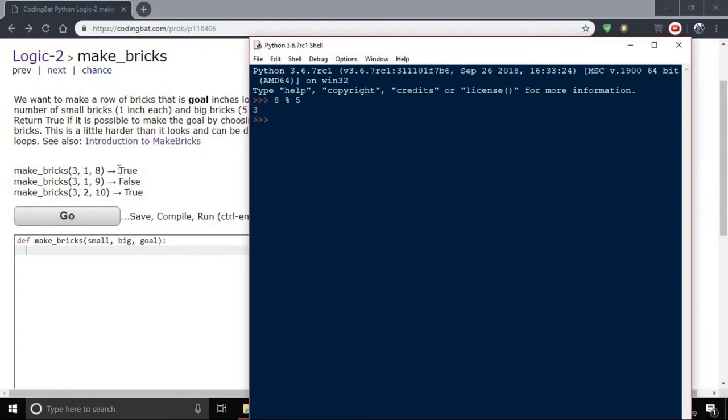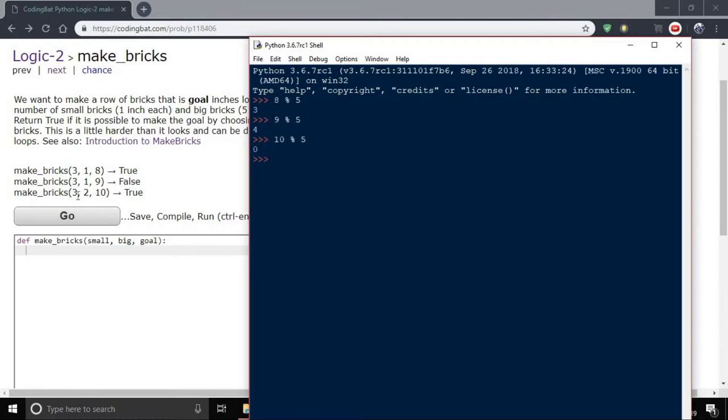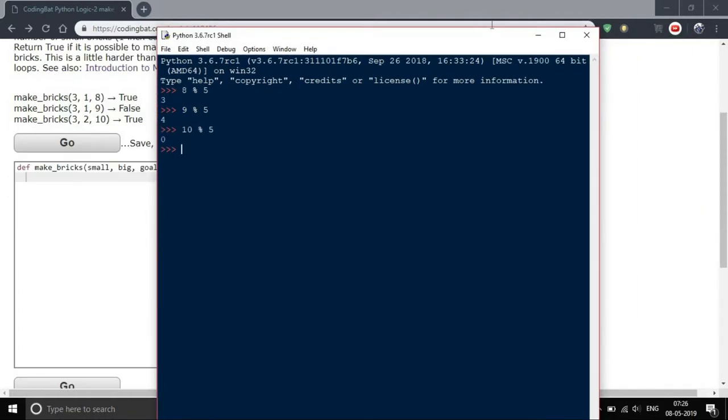In the next case, 9 mod 5 gives 4, but the number of small bricks is 3, and since small brick size is 1, we can make our goal. In the second case, 10 mod 5 gives zero, meaning we require minimum zero small pieces, so we can easily make our goal inch long brick. That's why we return true.